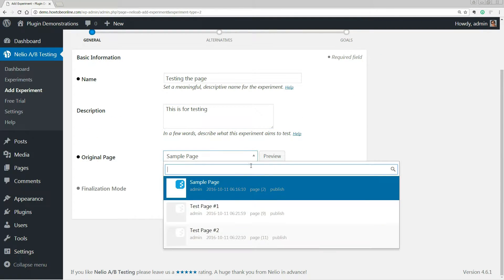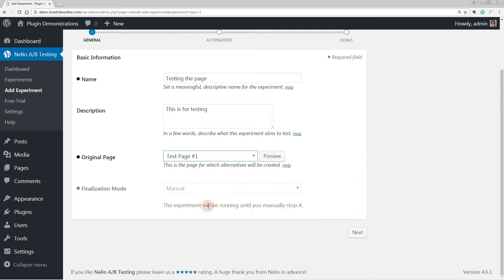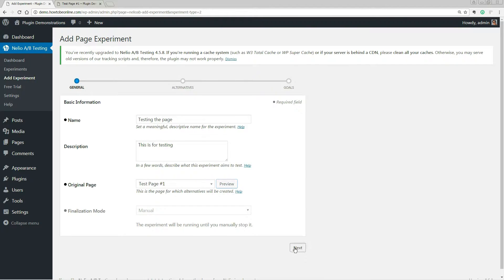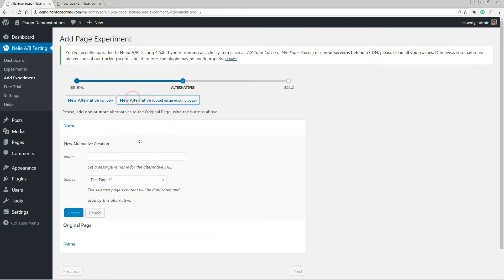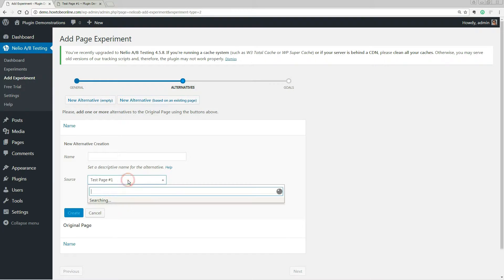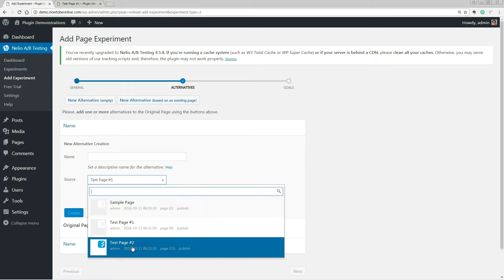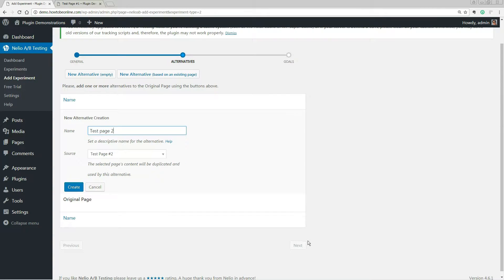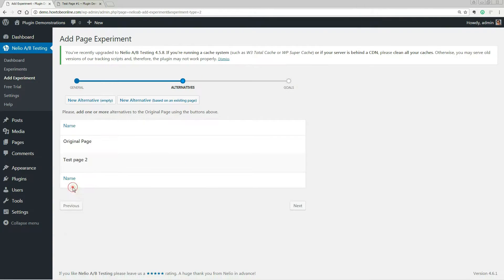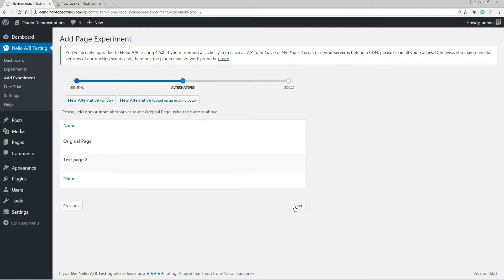Choose the original page for the test and click next. The following screen will enable you to create multiple variations of the same page with different headlines. Unleash your creativity, then click next.